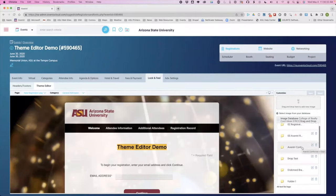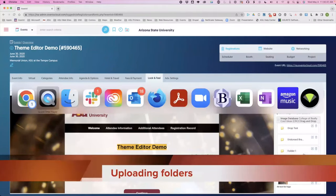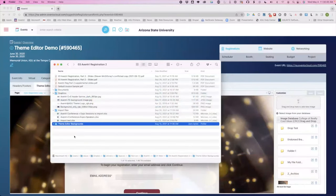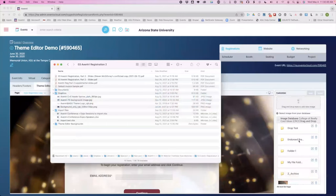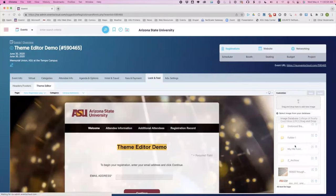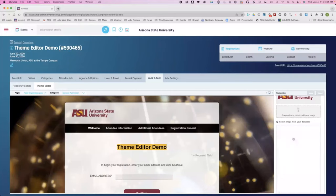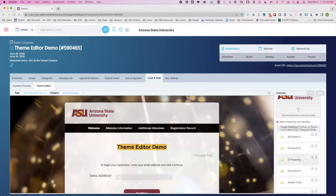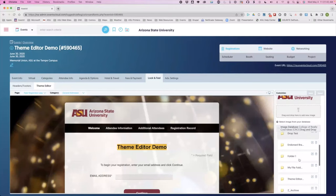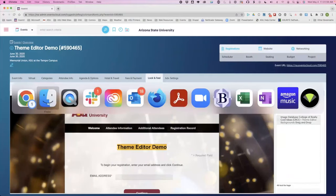Anything you want to add to the images database can be uploaded here, but you have to be inside your unit folder before you upload, otherwise you won't see it. To add your own folders, create a folder on your desktop, name it as you like, and simply drag that folder from your desktop into this section while inside your unit folder. The folder is now added to your images database and you can use it for sorting and organizing your images. To upload images into that folder directly, be inside the folder and drag and drop an image into it.